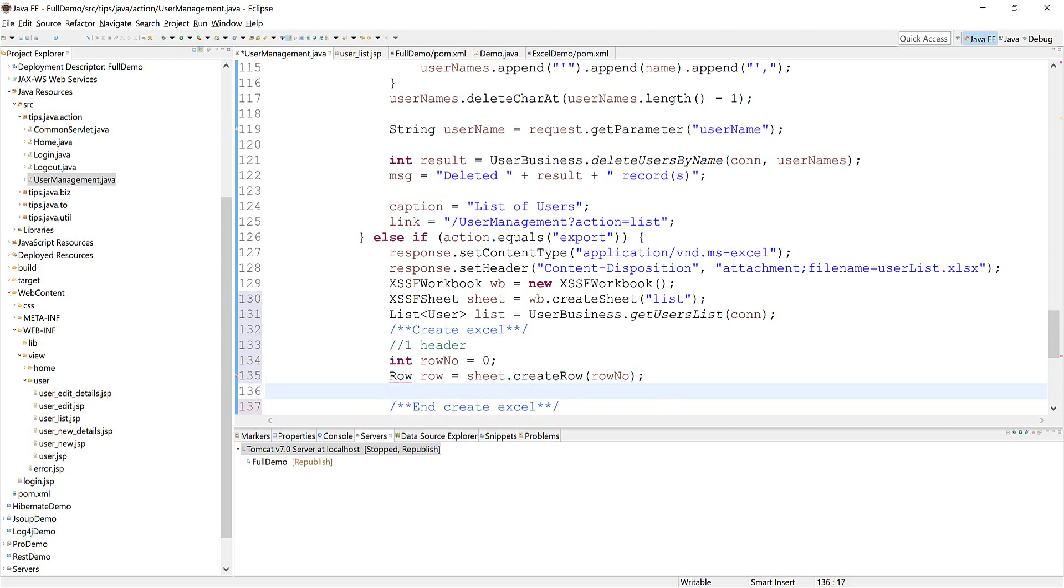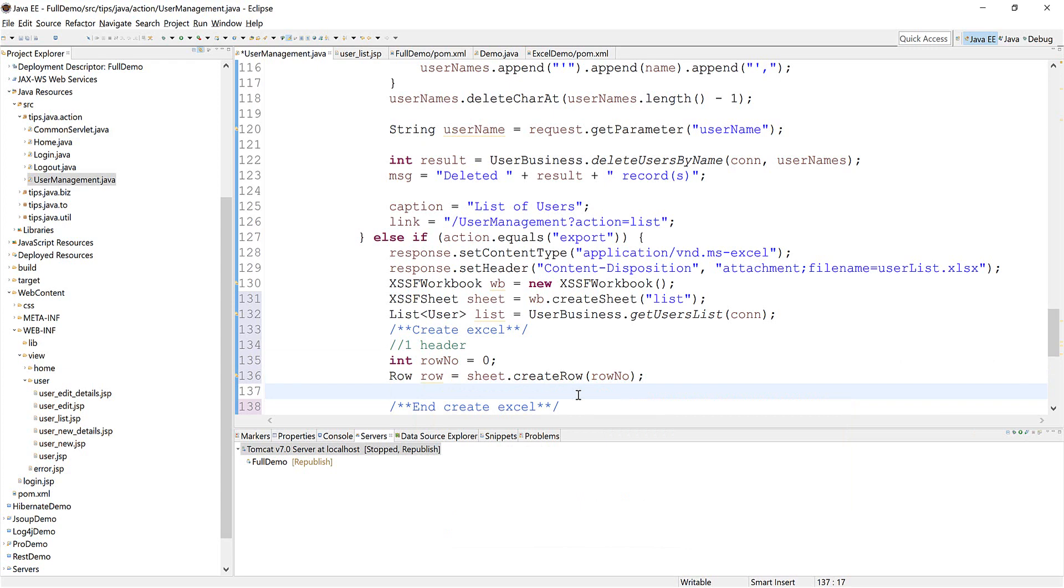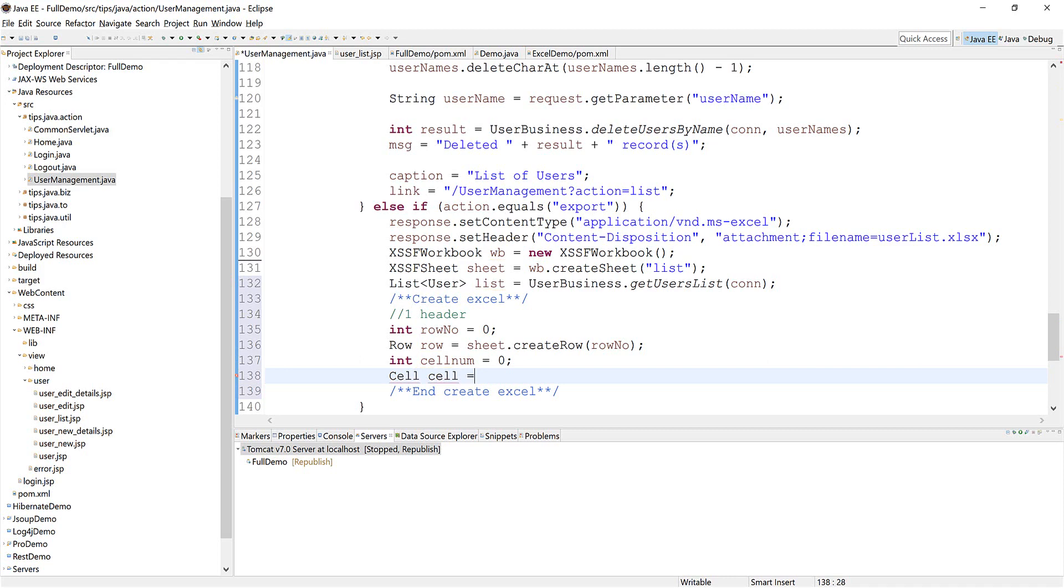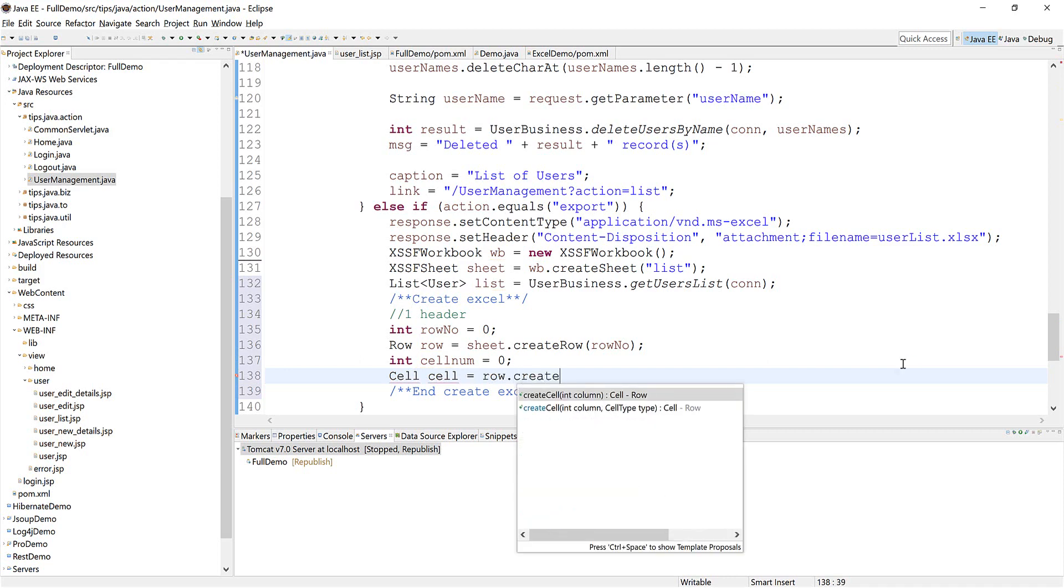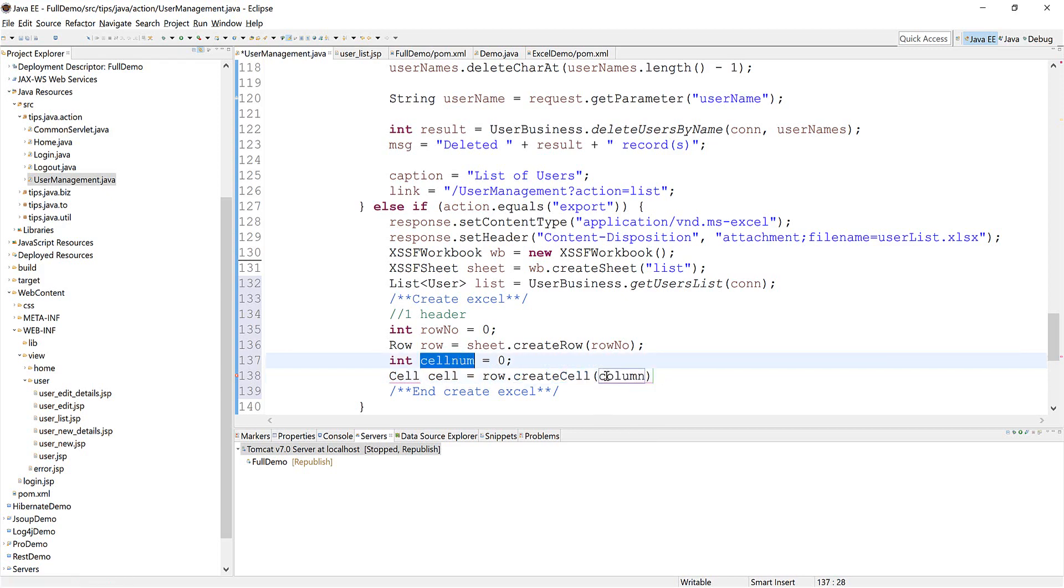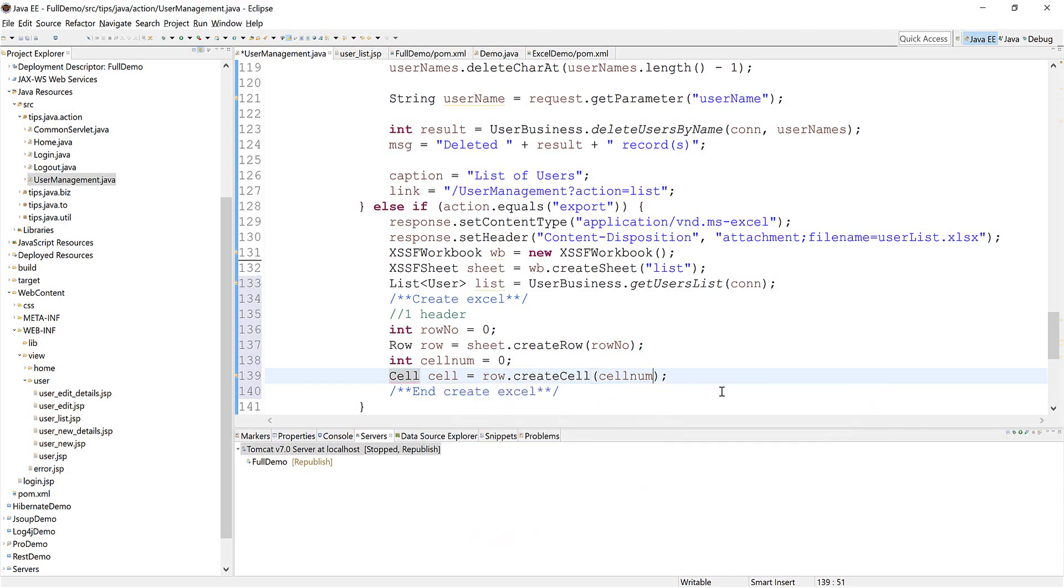Now we're going to create four cells for each row, so I also need another cell number. This is an index for cell. We need to increase the index for every time we create it automatically, and we need to set the value.